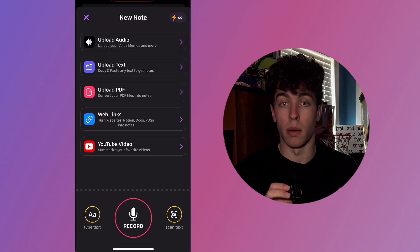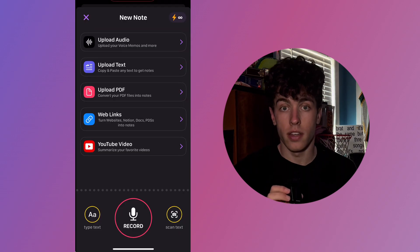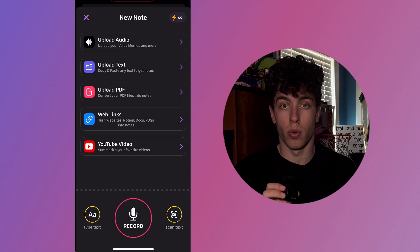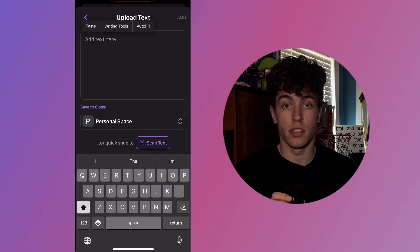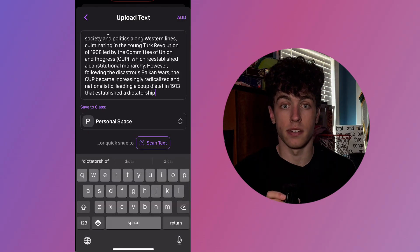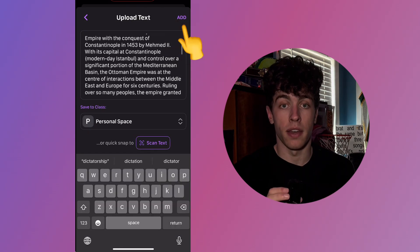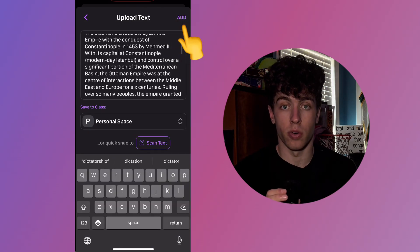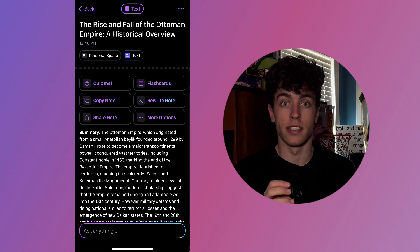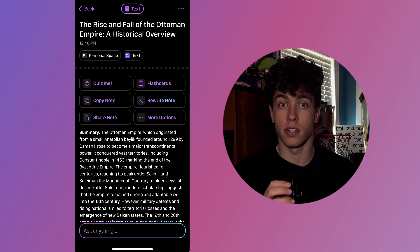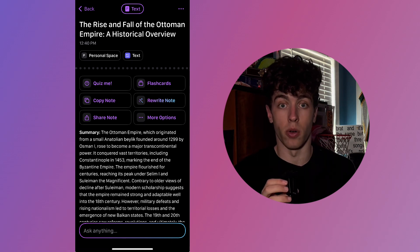Now let's go over how to upload text. Fairly straightforward — select Upload Text, then either type or paste the text in the text box, then tap Add in the upper right-hand corner, and it'll turn your text into instant study guides, summaries, and more.